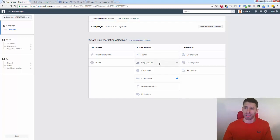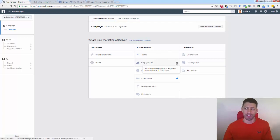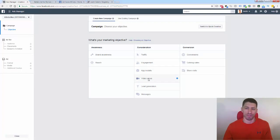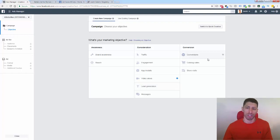Let me mention a couple of other objectives. Engagement is your traditional PPE ad — you're going to get likes, comments, and shares but not a lot of click-through. There's also the traditional cost-per-click, just a click to website. Video views is definitely very powerful — you're paying on a video view basis. Lead generation is good as well if you want to capture leads directly through Facebook where they don't even leave the platform. But for e-commerce, we're focusing on Conversion.